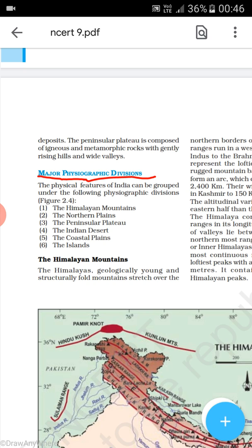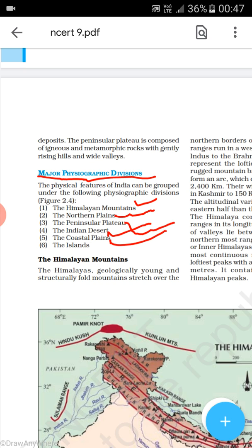The physical features of India can be grouped under the following physiographic divisions: they are the Himalayan mountains, the northern plains, the peninsular plateau, the Indian deserts, the coastal plains, and the islands group.